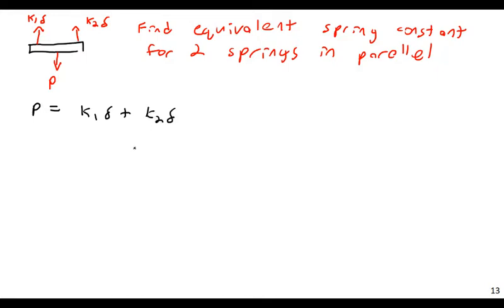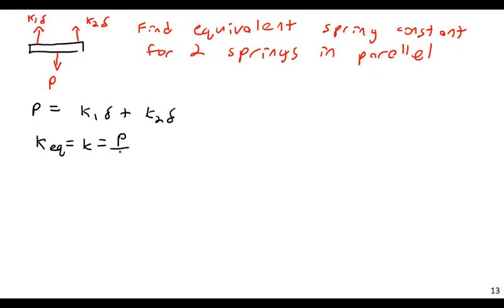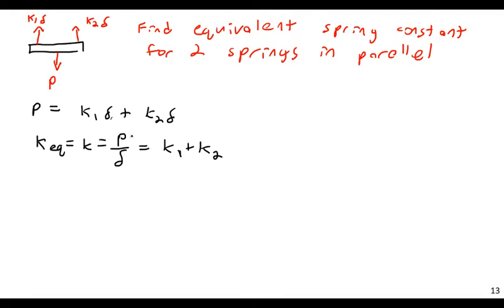And so, balancing this force out in a static system, well, P would be equal to K1 times delta, plus K2 times delta. Or, I could say the K equivalent, just K, K equivalent, or combined, or just K, will always equal P over delta. And this would just be equal to K1 plus K2. So in the case of springs in parallel, we can simply add up the individual spring constants. If you had them in series, you would have to do the inverse of the sum of the inverses, I believe. Yes. The inverse of the sum of the inverses.